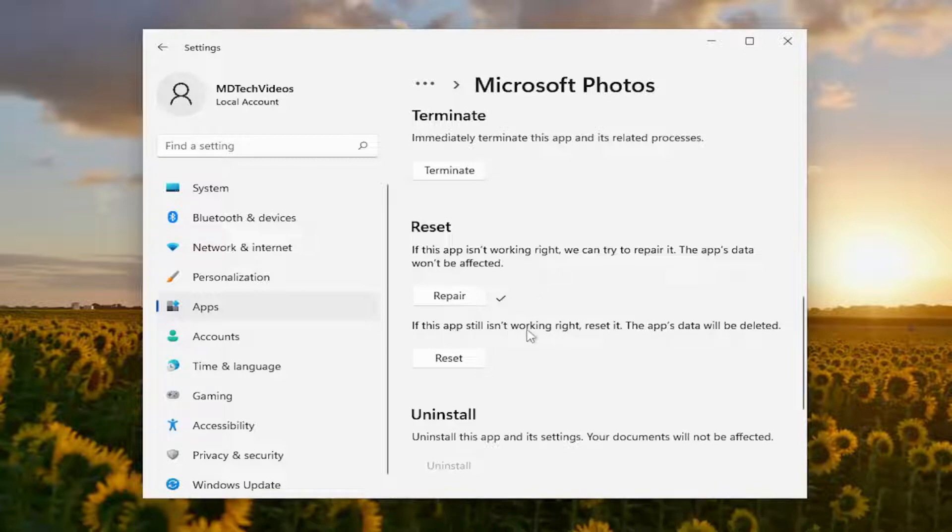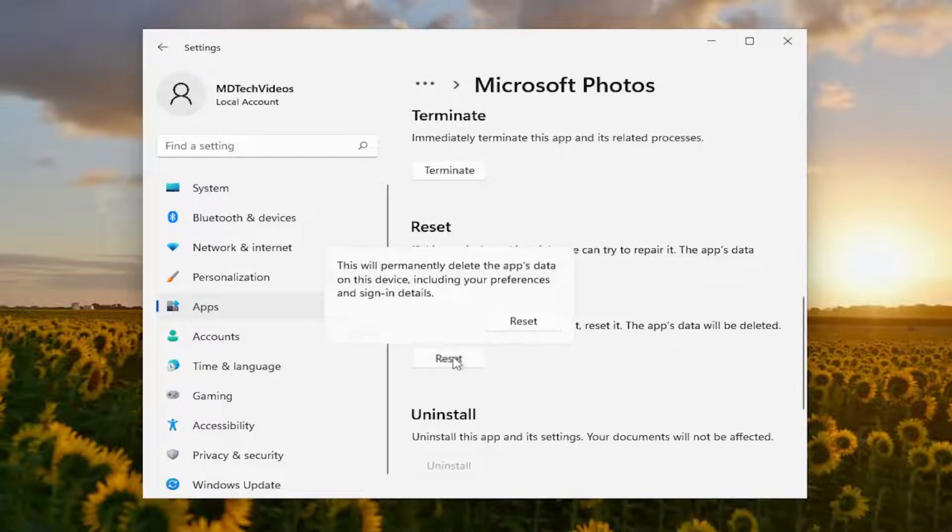So if the app still isn't working right, reset it. The app's data will be deleted. Select Reset.